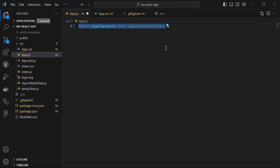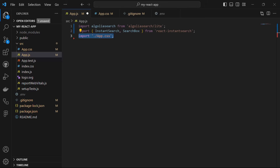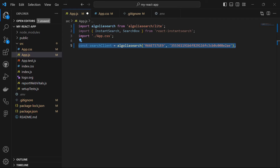Then we import InstantSearch and SearchBox from the react-instantsearch package. These components are provided by Algolia for building search interfaces in React applications. We also import an external CSS file named app.css to style our application. Then we initialize a variable searchClient using the Algolia search API, providing our Application ID and our Search API key inside it.